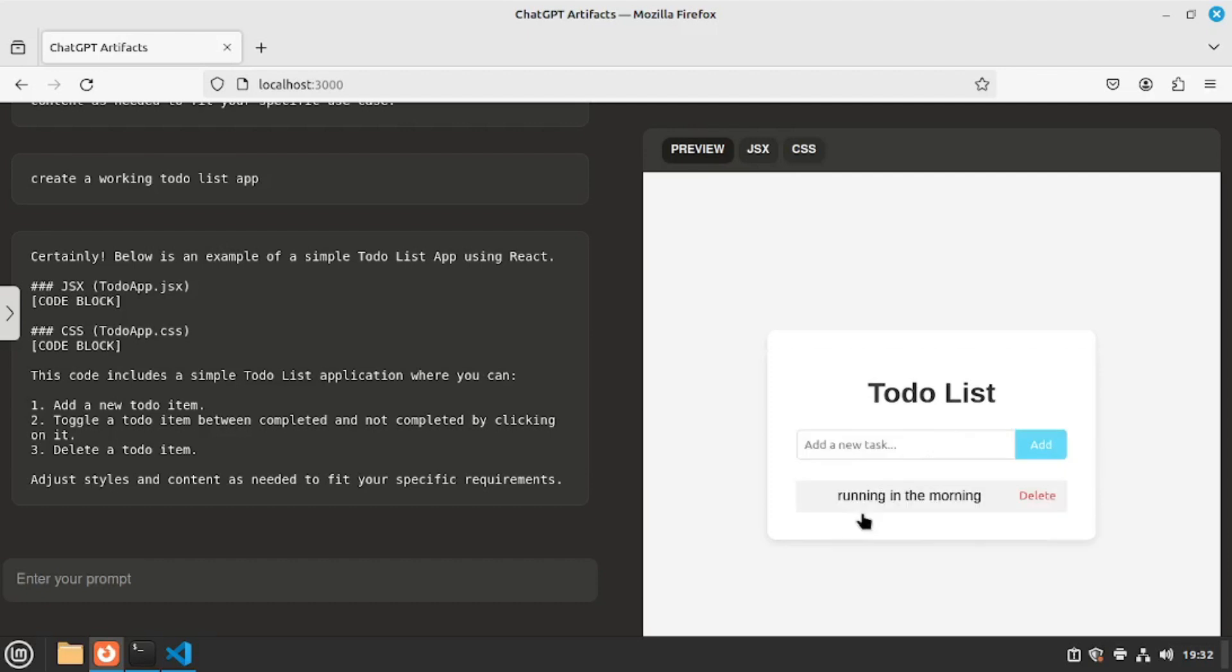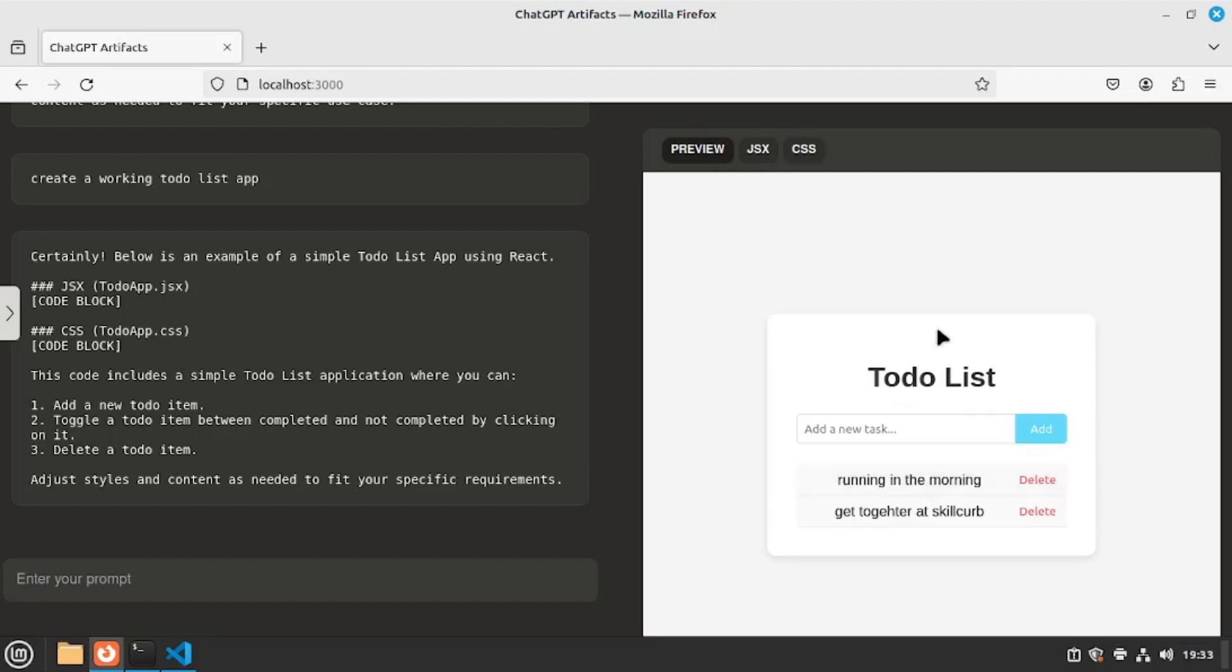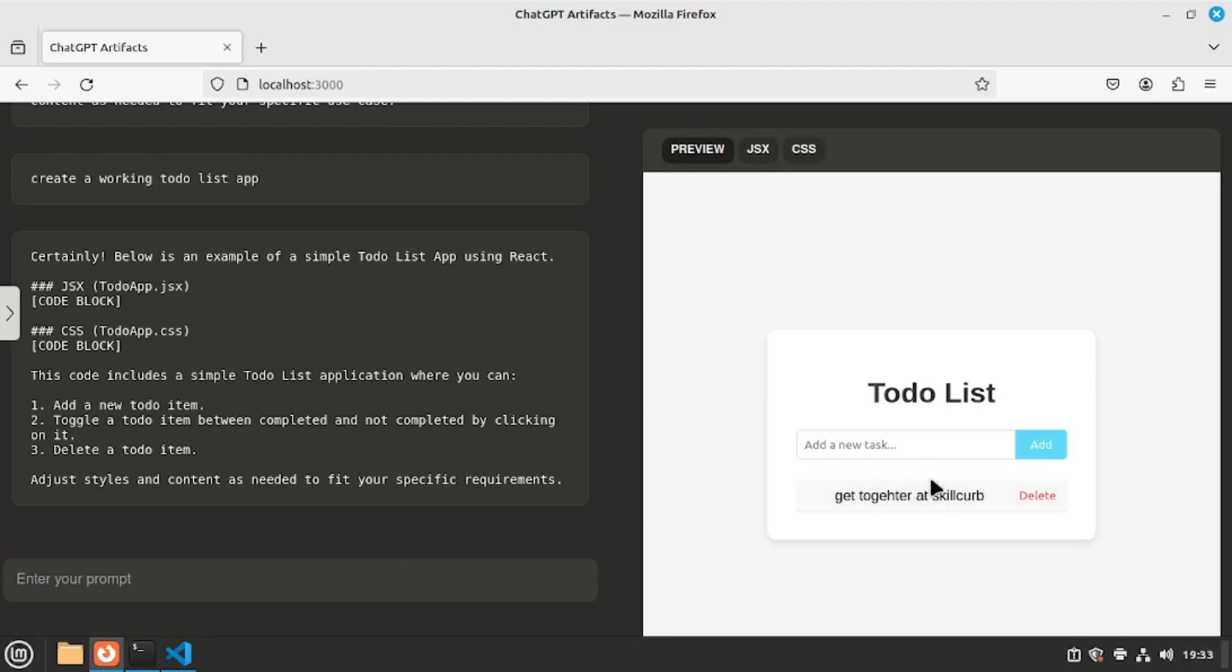What if I want to add multiple to-dos to the list. So let's say get together at skill curve. Let's add that here. And what if I want to mark this done. So let's go and click on it. And this will mark this as done. Which is really good. And if I want to delete this all I have to do is just click on this delete here. Which is really amazing. We created this to-do list app within a couple of seconds. And with just a six word natural language prompt. Which is just mind-blowing.